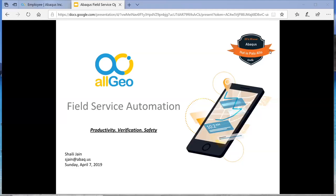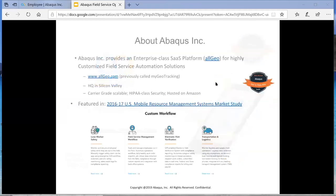Hi, welcome to this brief demonstration of the Allgeo Field Service Automation Platform. This is a mature product that's offered by Abacus Inc. and has been in the market since about 2013.